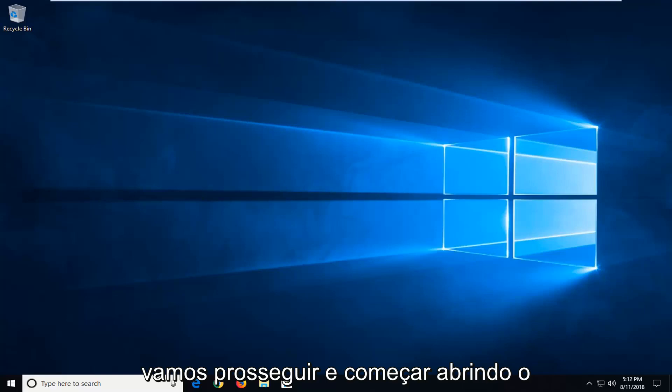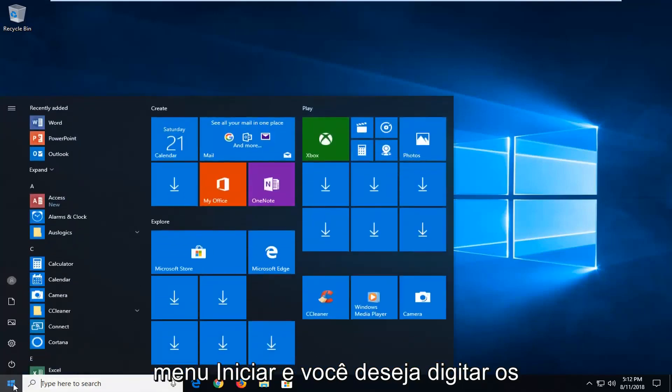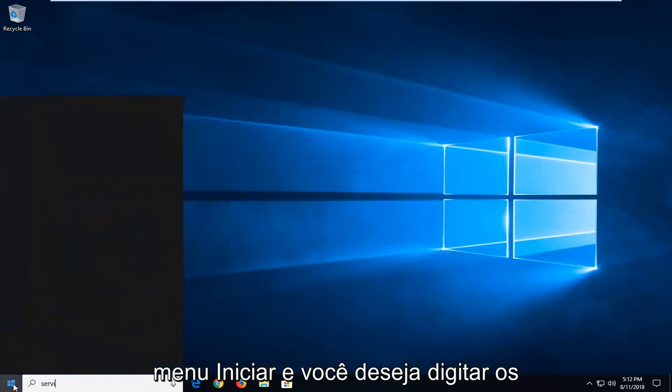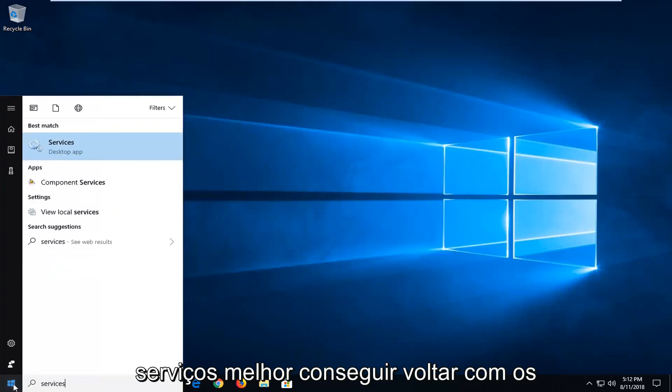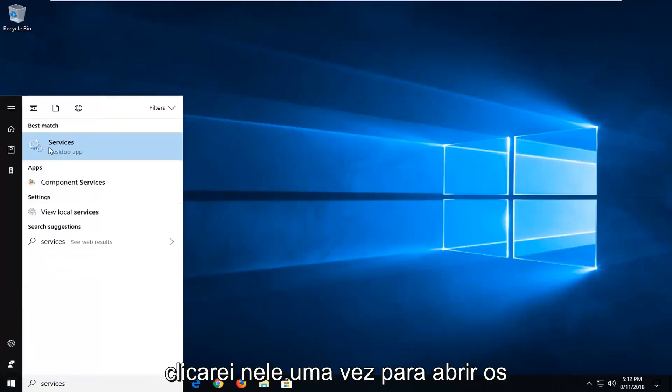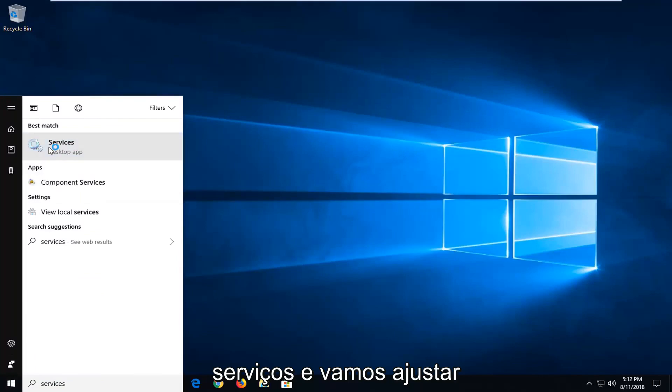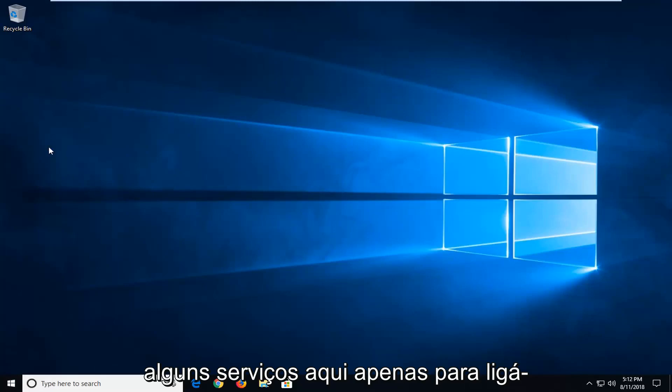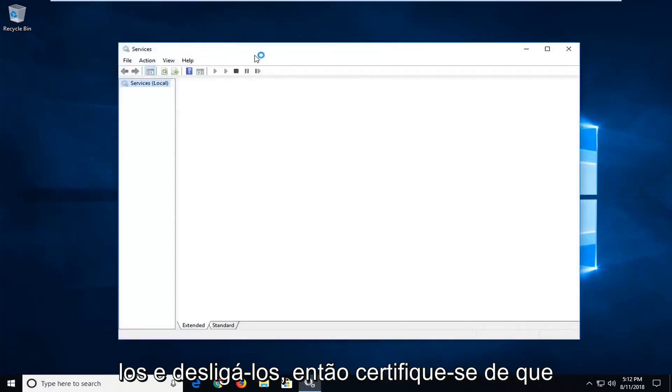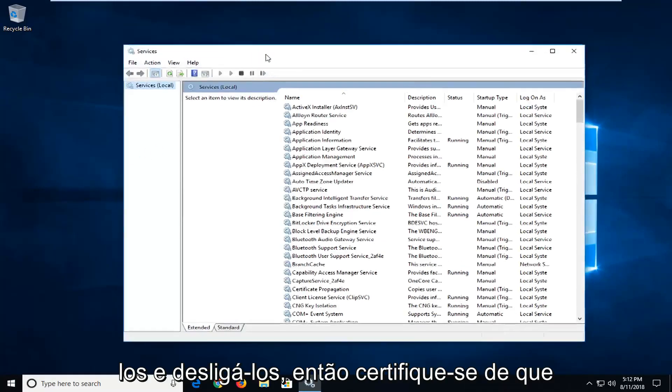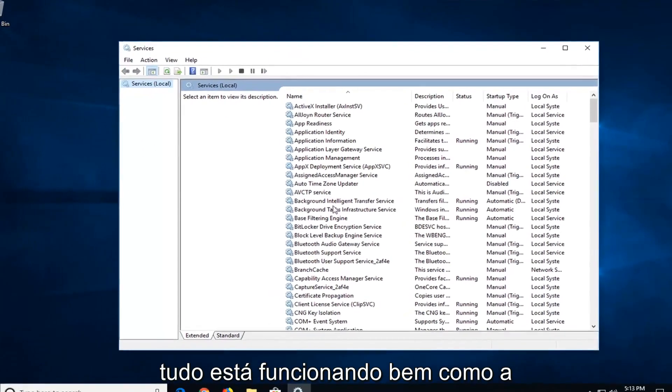So we're going to go ahead and start by opening up the start menu. And you want to type in services. Best match should come back with services right above desktop app. Left click on that one time to open up services. And we're going to be adjusting a couple of services in here just to turn them on and off. So just make sure everything is up and running.